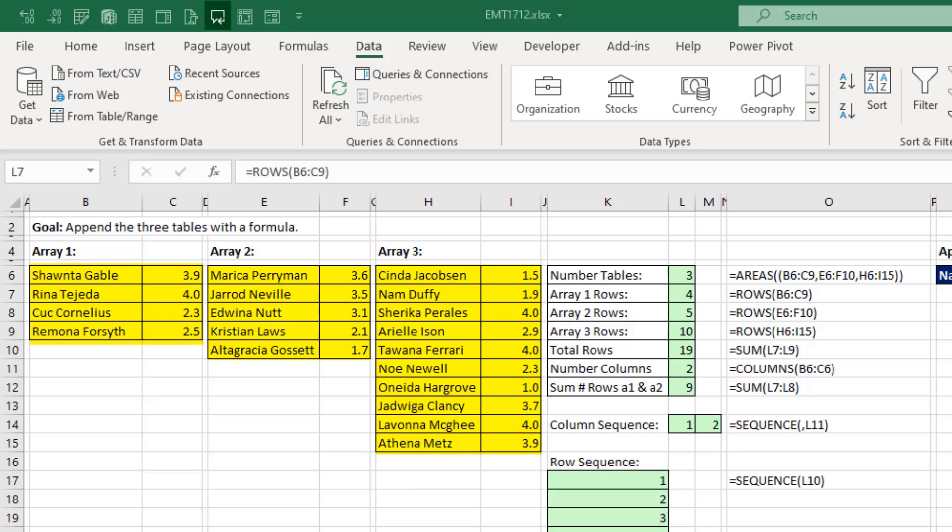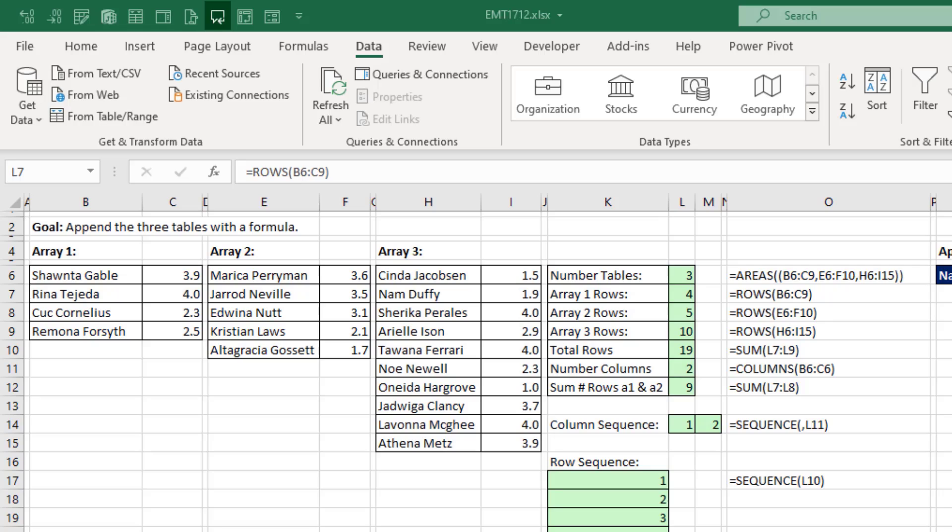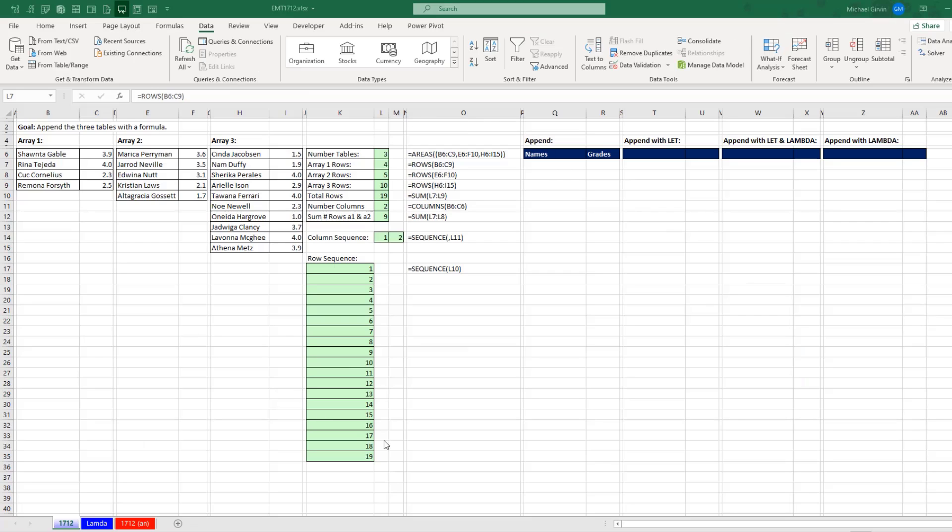Now anytime you take three arrays or any number of arrays and append them, you usually want to use Power Query. But for the rare occasion that you want to do it with a formula, then we have to go through a lot of extra effort. We'll create the formula in the spreadsheet so we can see all the elements. Then we'll use let and lambda.